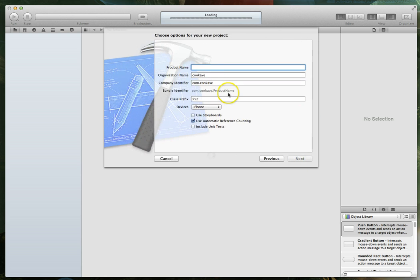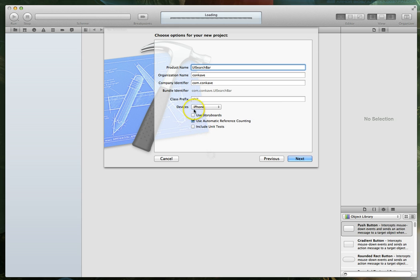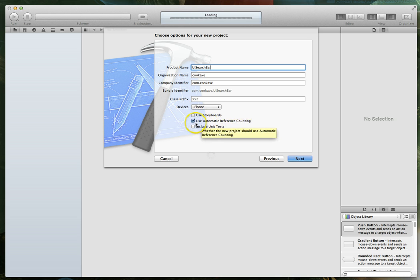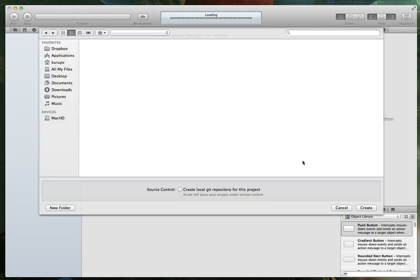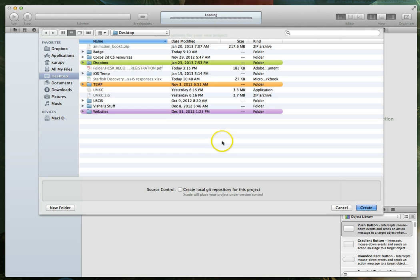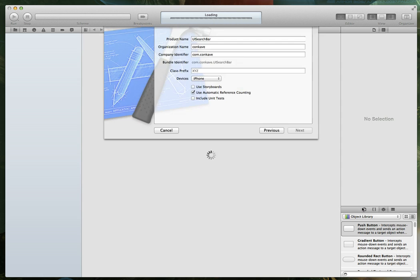I'm going to hit next. It's going to ask me what I'd like to name the project so I will just call it UI search bar and we'll set the device to iPhone and we'll also set use automatic reference counting. We'll make sure that option's checked. Hit next. Xcode is going to ask me where I'd like to save the project. I'll just save it on my desktop.